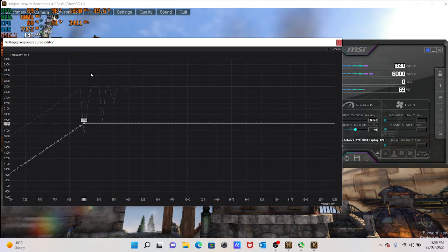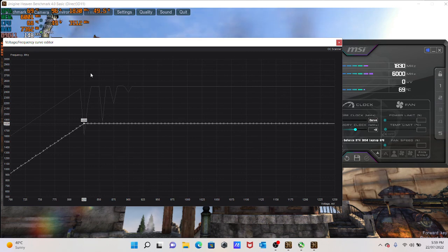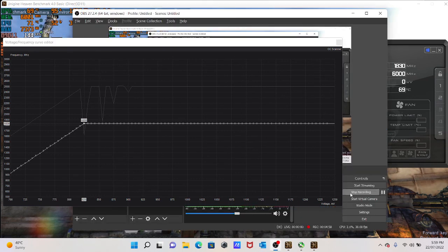Again, your results might vary. It comes down, I guess, to the silicon lottery. But yeah, that's it. Thank you very much and enjoy the gaming.